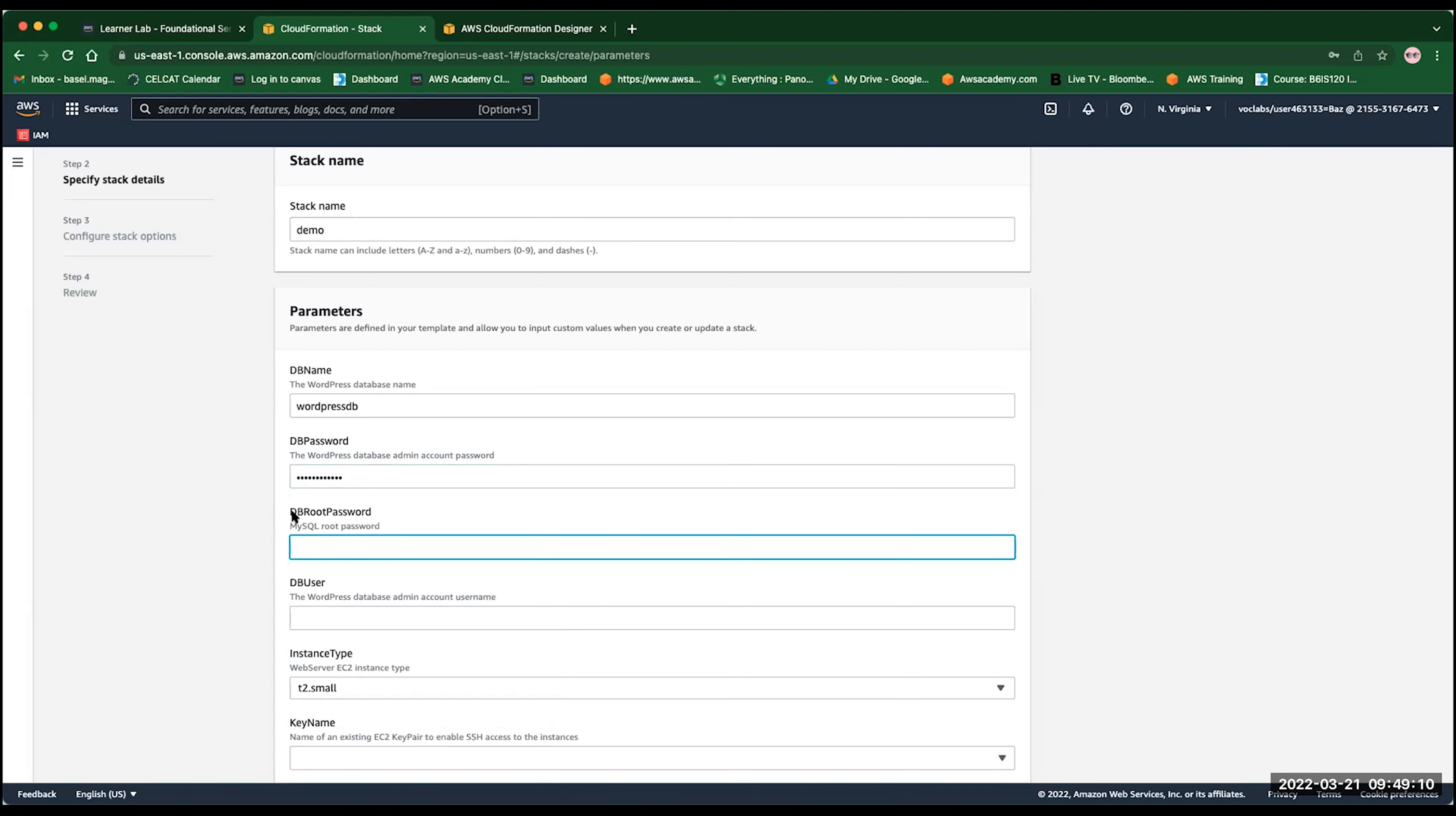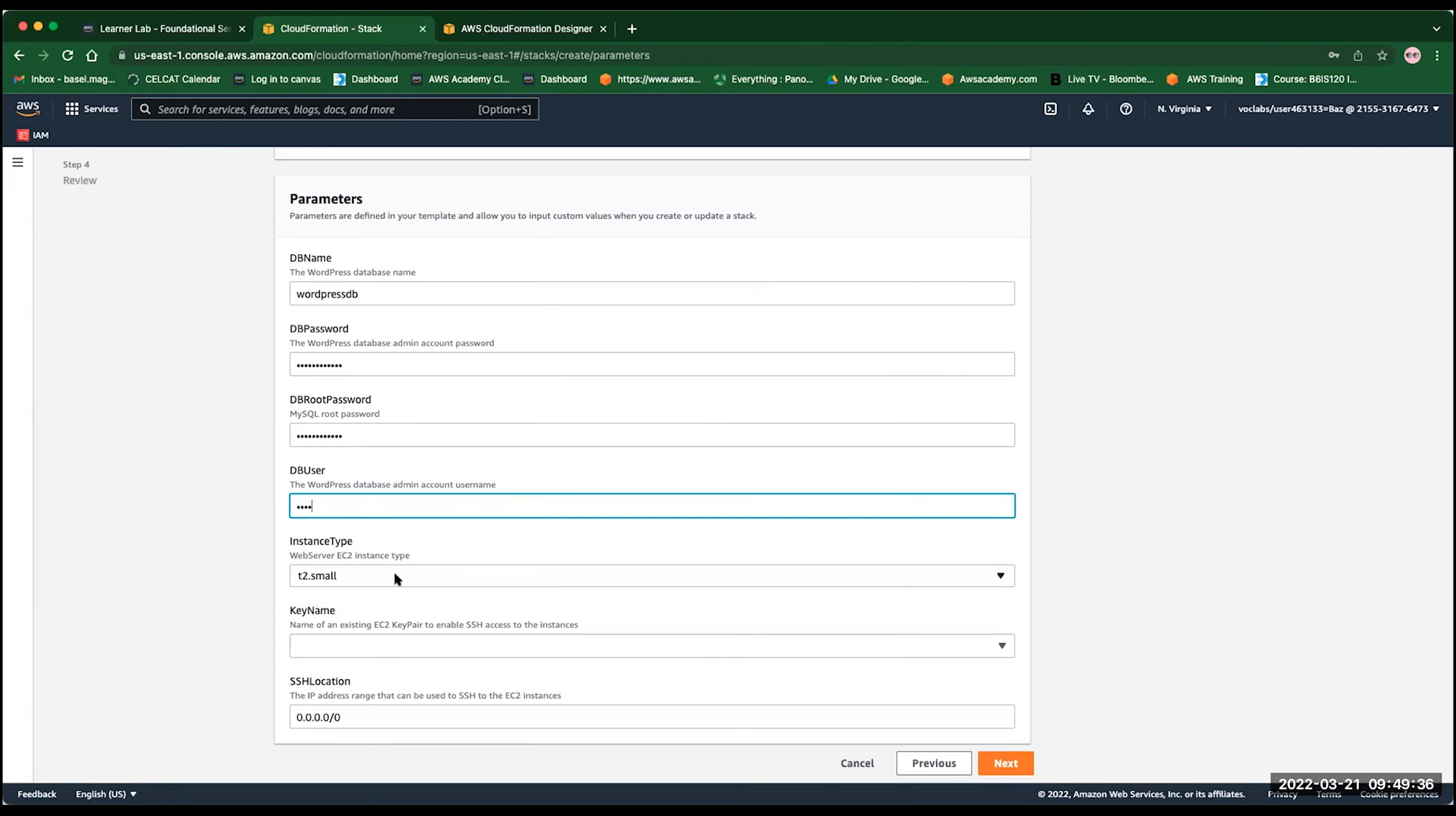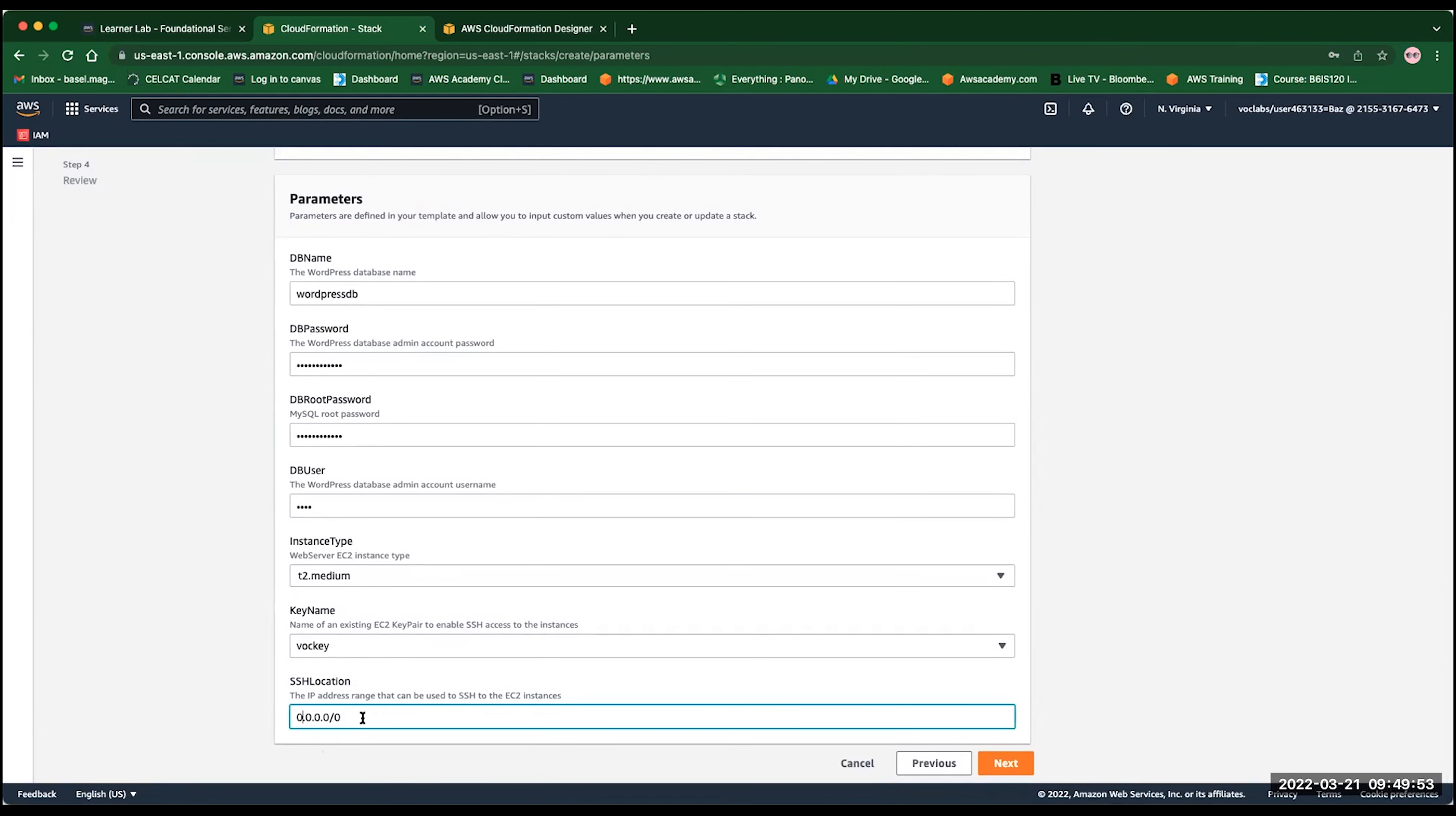Now, the DB user, you can use the admin account. So you can create an admin account. This is going to be the user for the DB. Or you can choose root. Now, you can see here from the instance type. In the parameter, I could select any instance type that I want. So I'm going to select T2 medium. And the key name here, it will give me a list of all the key pairs that I have. And in this particular scenario, I have the vockey. I have also the options to change this from any IP, maybe to my IP or to a specific subnet, depending on how I want to deploy this CloudFormation template. Click on the next now.